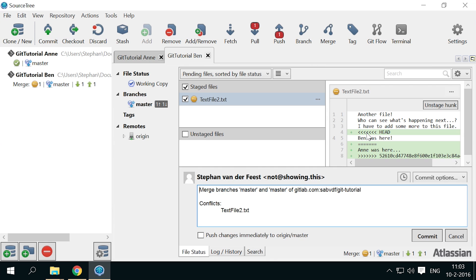Git puts 3 lines into every place where conflicting changes are found, indicating the differences in such a way that you could fix it by hand, or have a merge tool like KDF3 fix it.